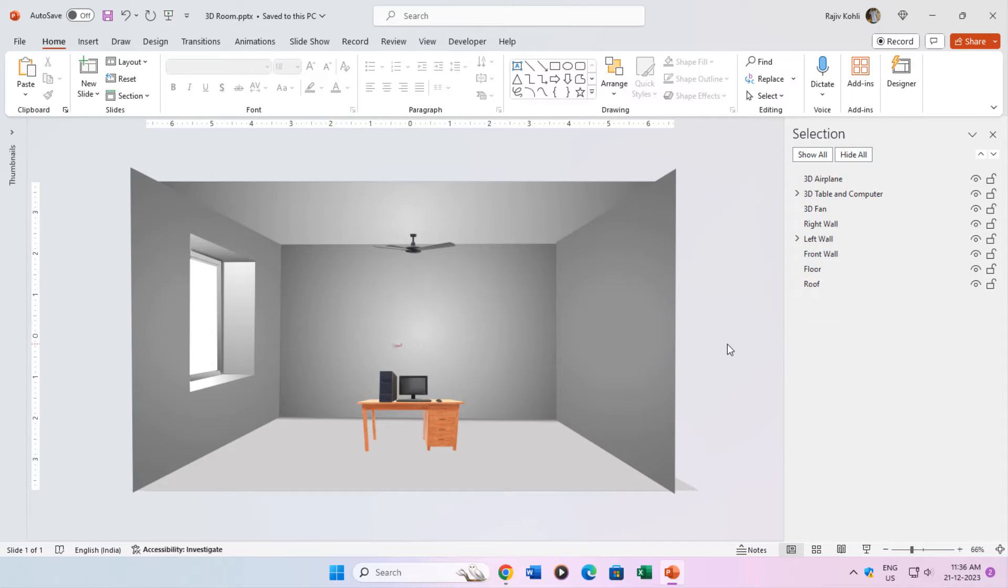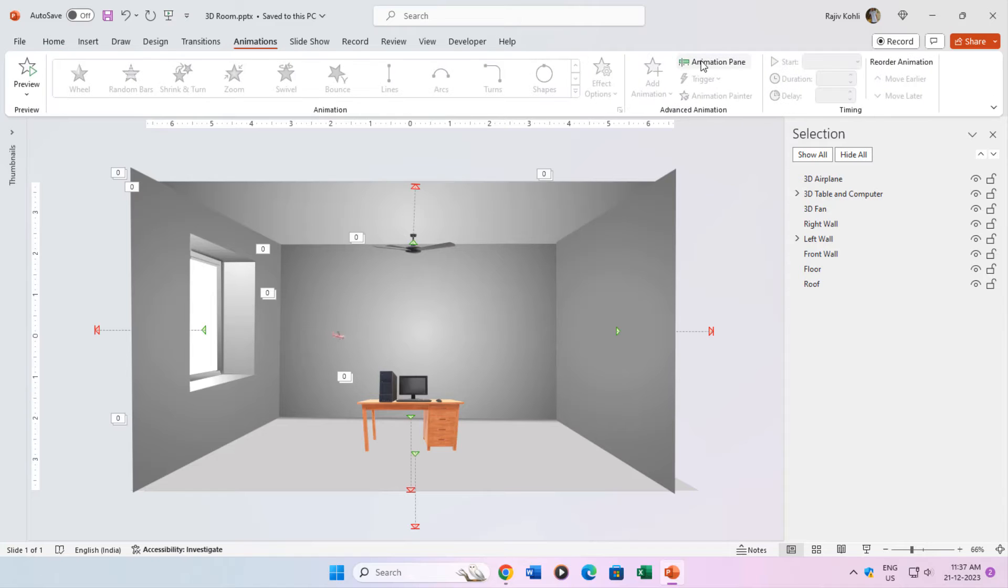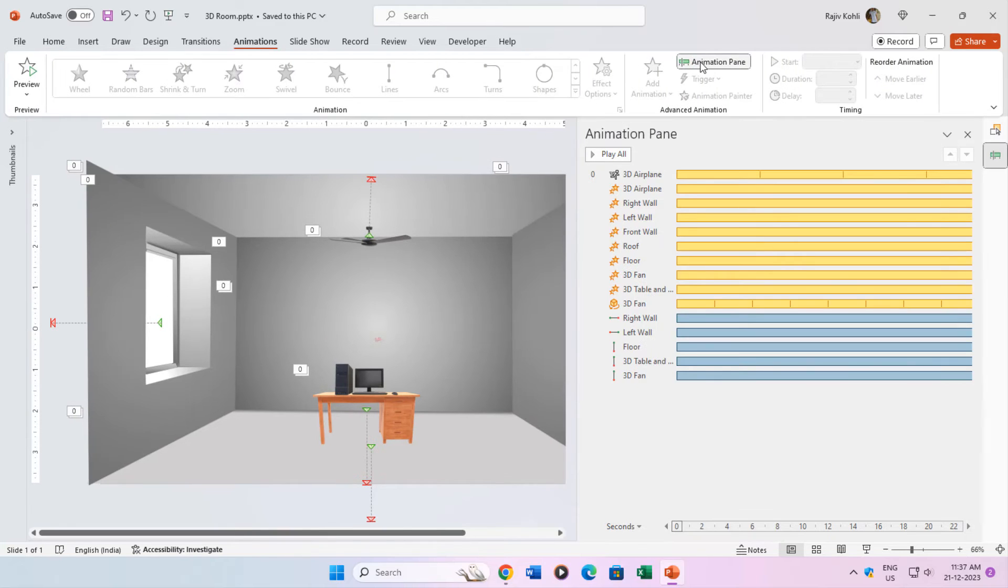Let's open the animation pane from the animations tab to see all the animation effects applied to the objects on the slide.